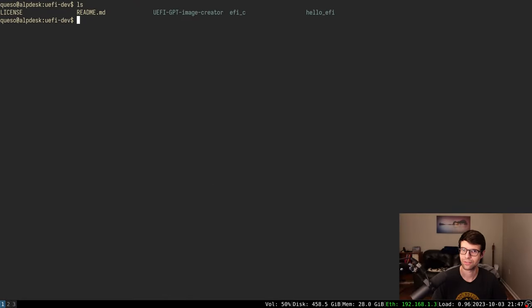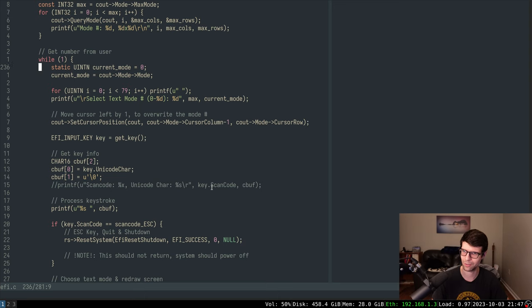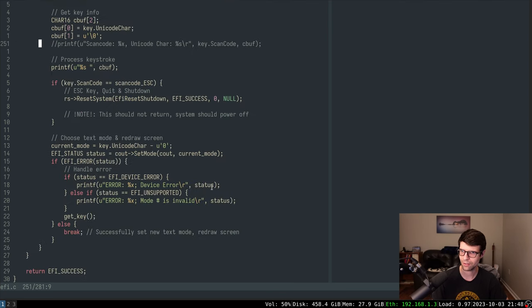I've committed the reset_system changes. Now I want to change from typing a number to change text mode to a highlighted menu UI. You'd move a cursor to select a choice from a list, press enter to run it. We can constrain the cursor to the menu, print keybinds on screen - slightly better UX. The text mode chooser will become its own sub-menu called from a main menu, alongside a future graphics mode chooser.